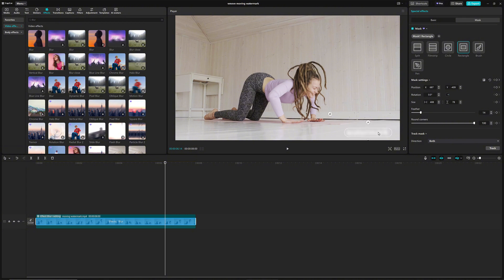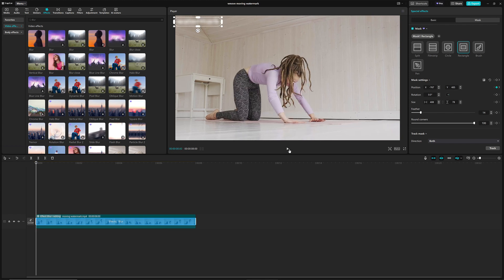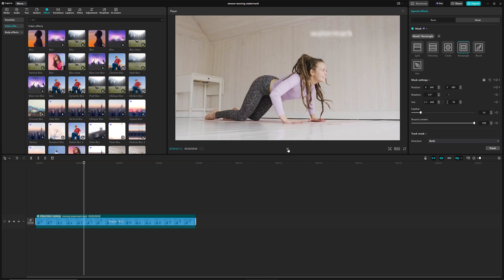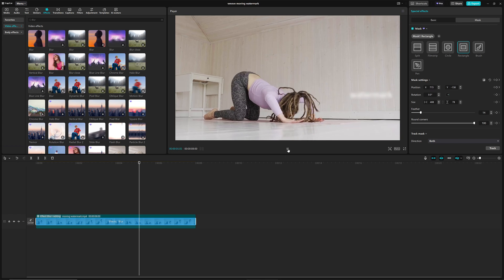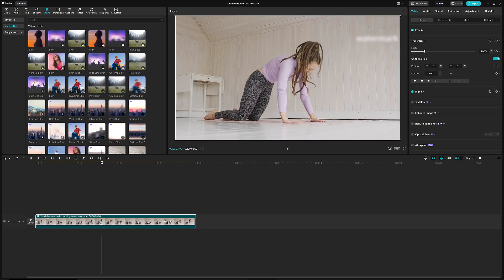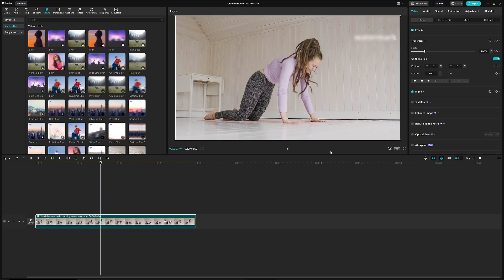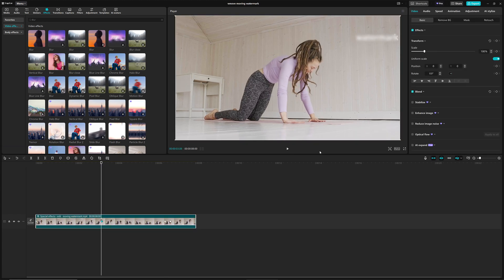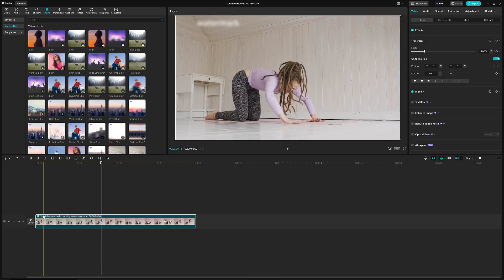But, we're not quite done yet. A little more finesse is needed. Use the arrow keys on your keyboard to carefully scrub through each frame, and add keyframes wherever necessary to make sure the mask stays perfectly aligned.